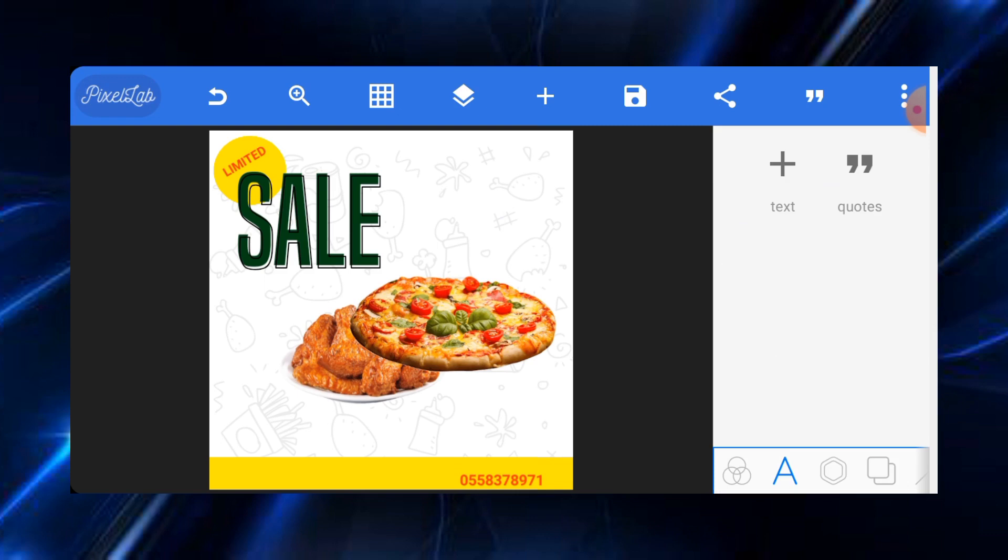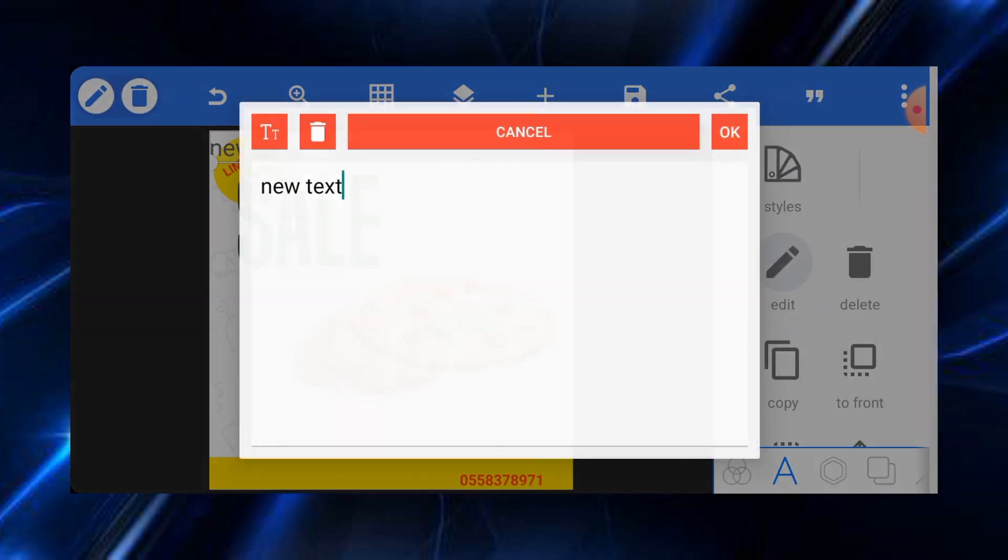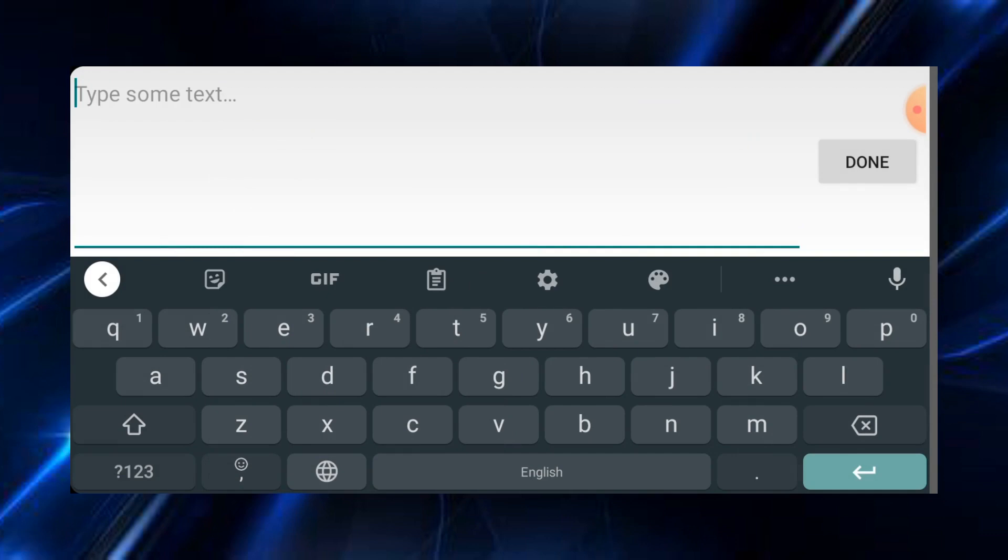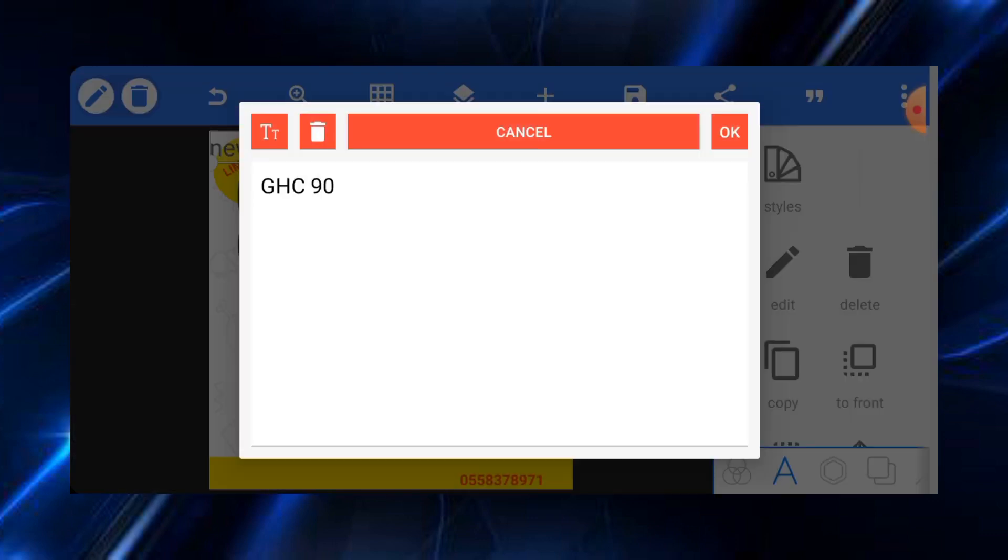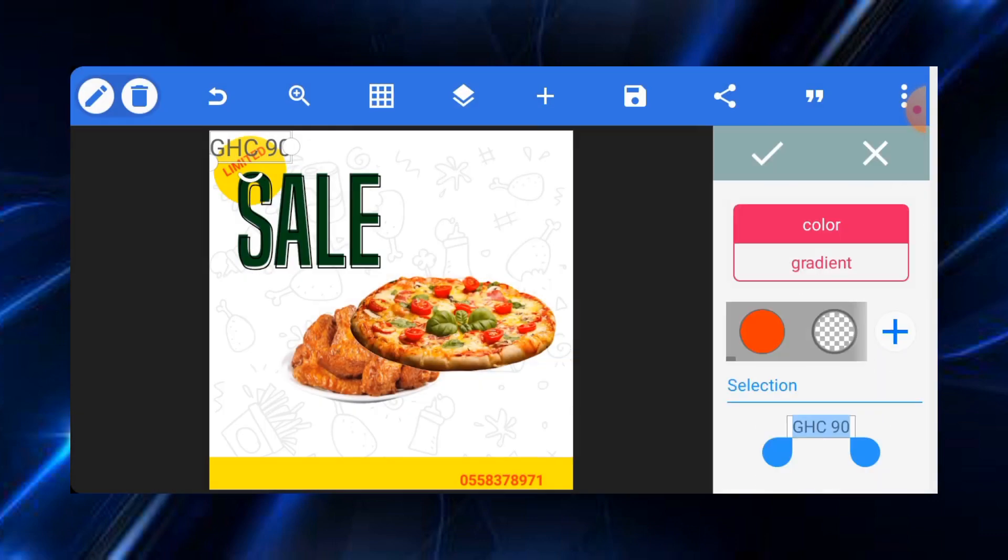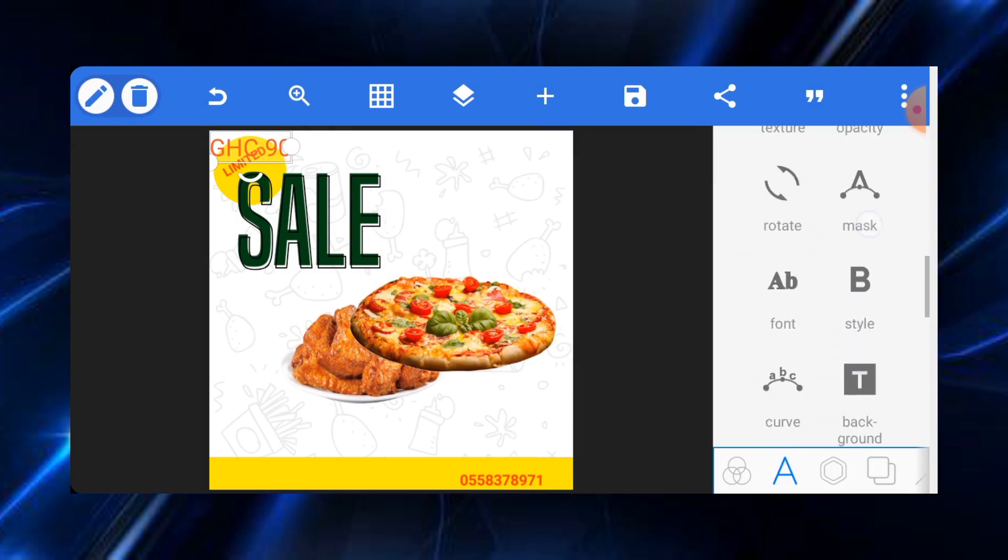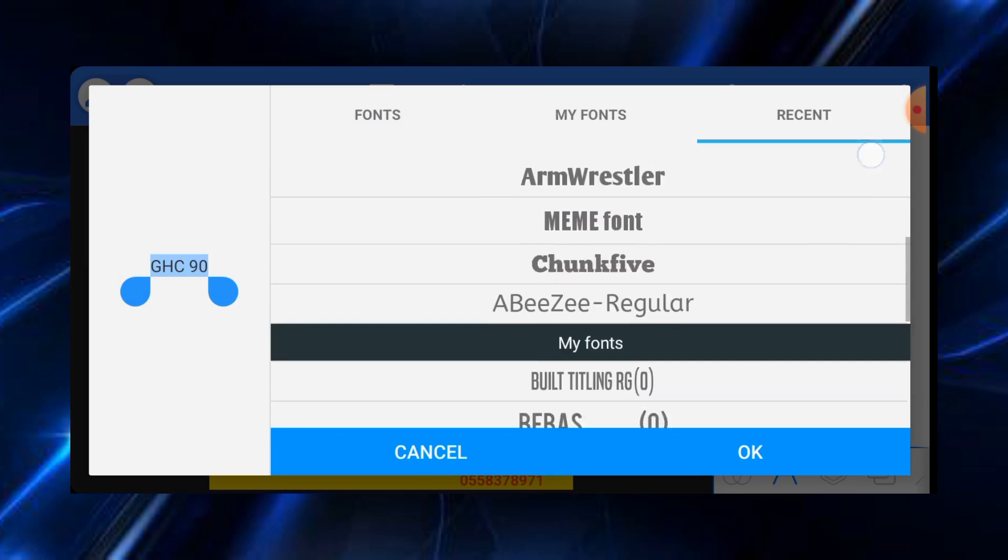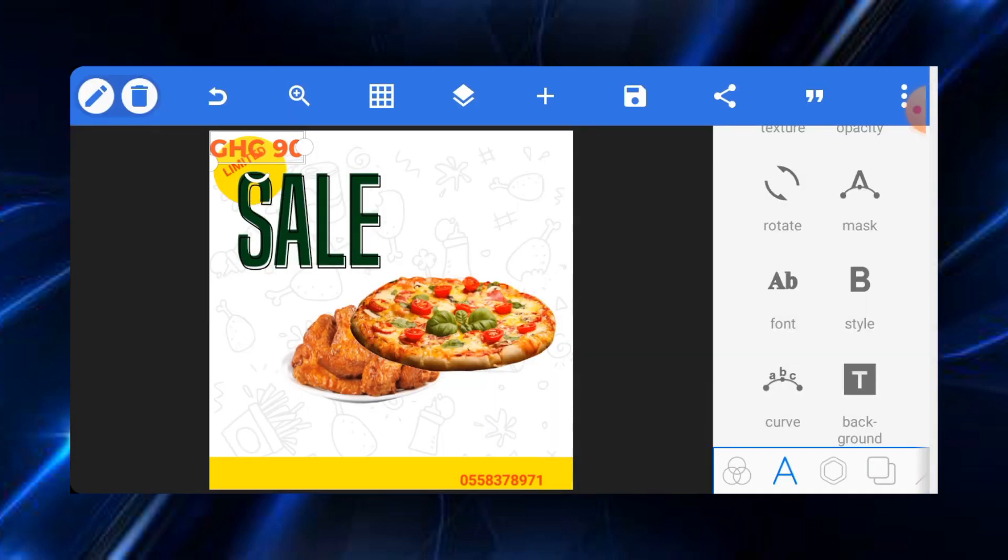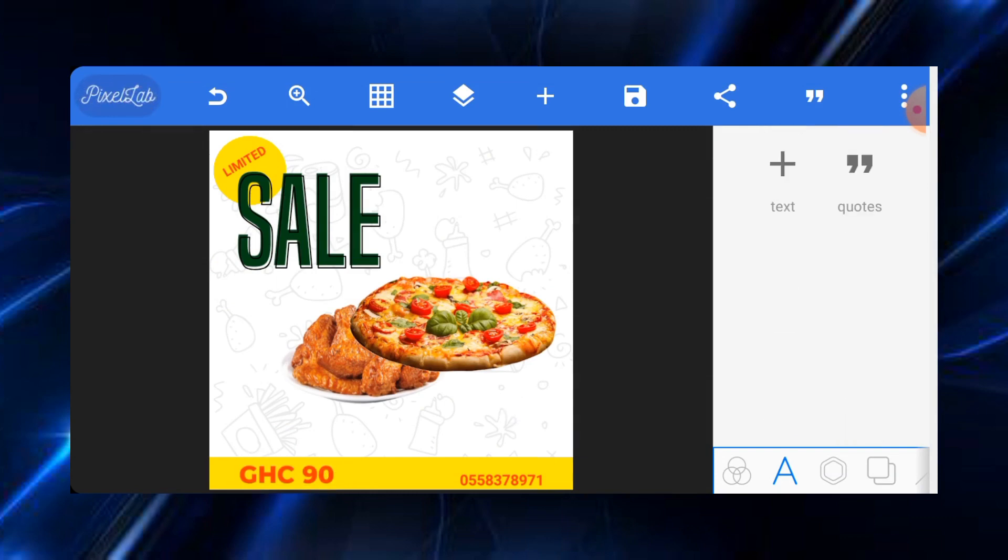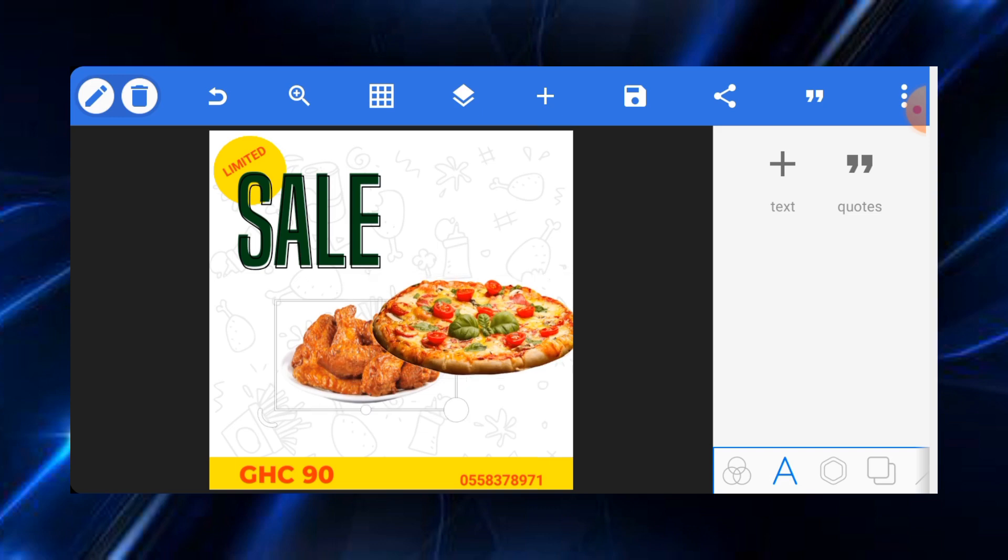Then the next thing that you probably want to do is to input the price. So the price, let's assume it is 90 Ghana cedis. We just have to change the color and also use some nice fonts for it. Let me just go to the fonts and get a nice font for this one. I think I'll go with Monster Black. Then we'll just put it here like this.